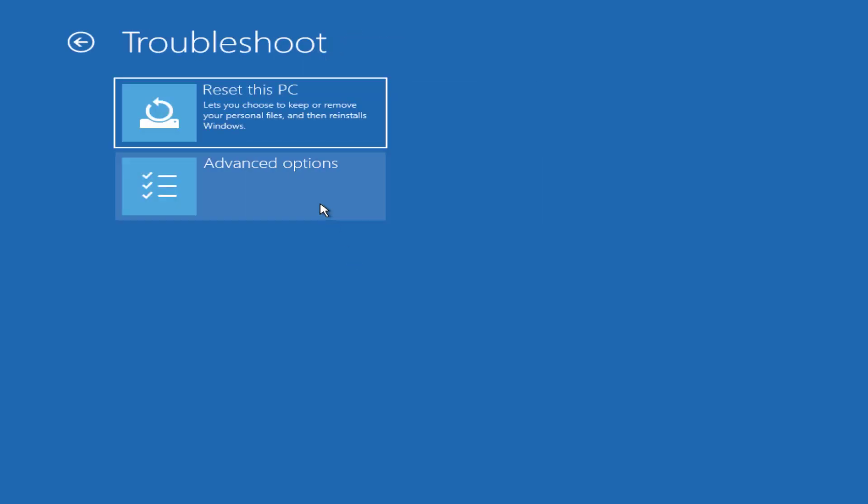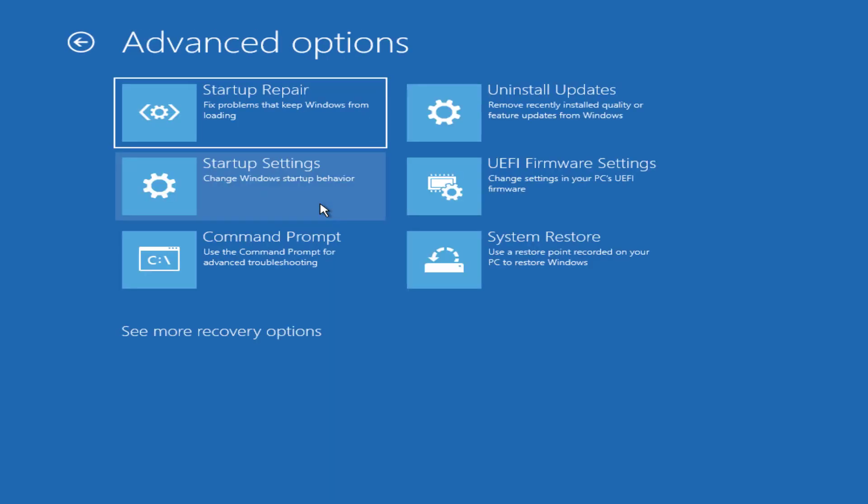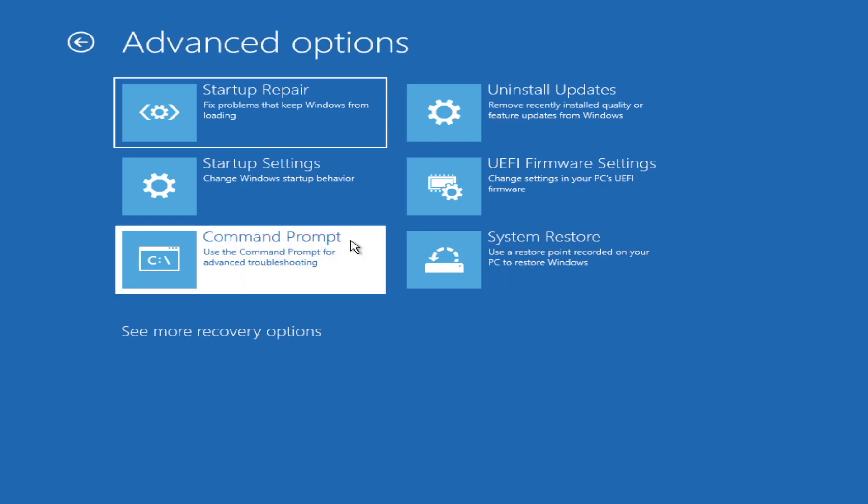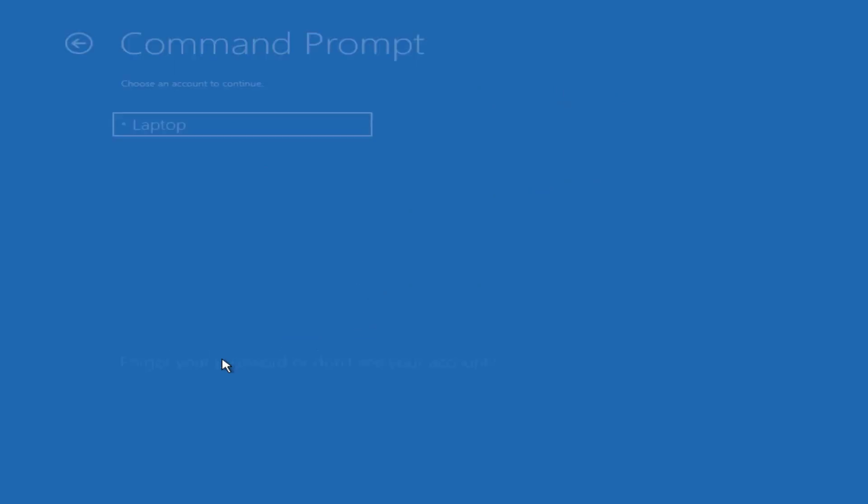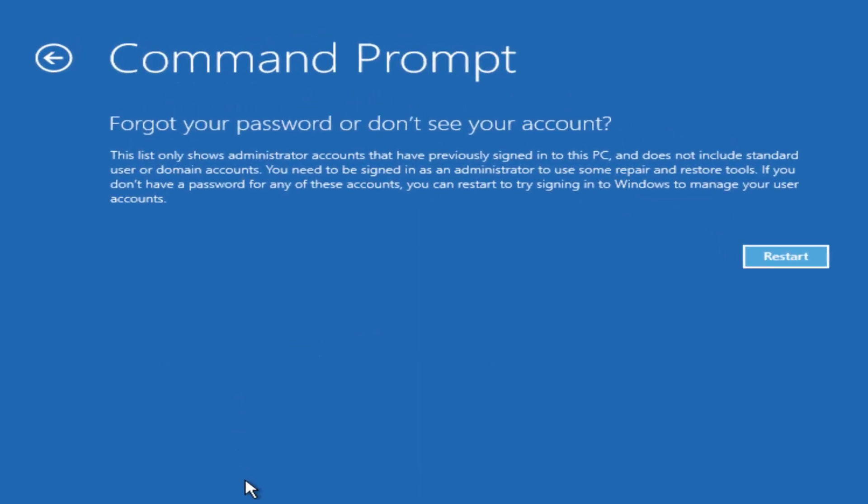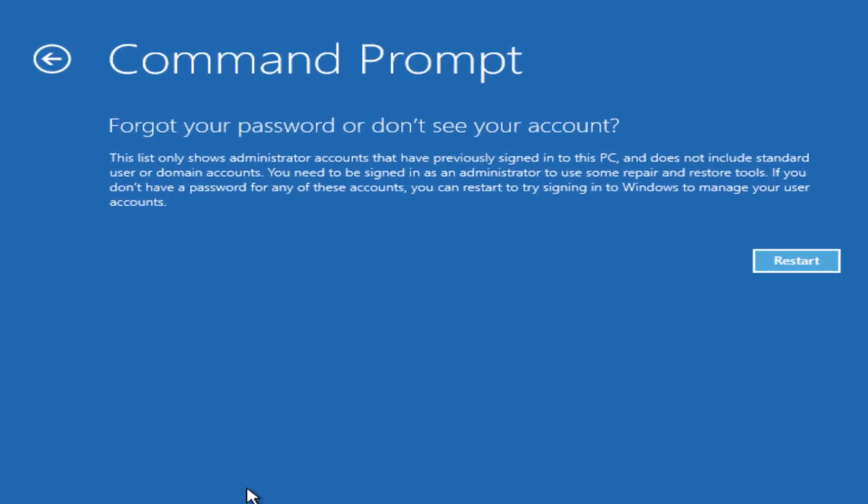Advanced options, command prompt. As you can see, in newer versions of Windows 10 this is locked down and requires you to know your password to get into this, which is no good if you don't know it. Even if you go to the forgot your password link, it will tell you that you can only log in with an administrator account which previously logged into this PC.